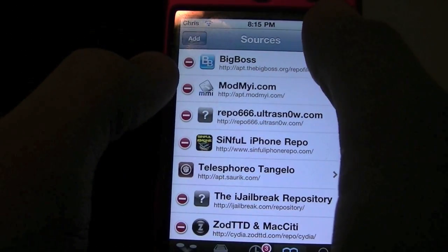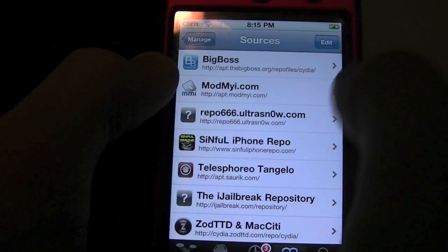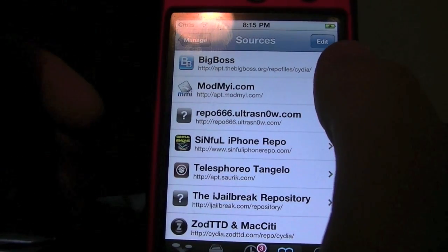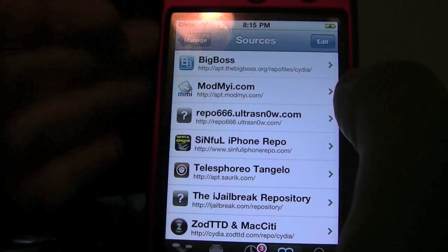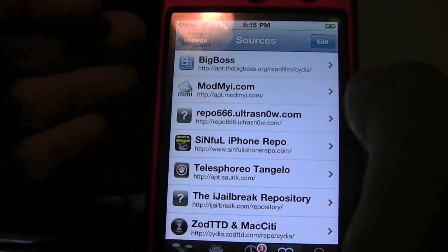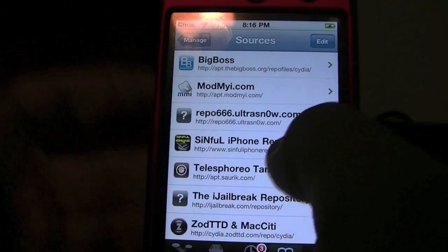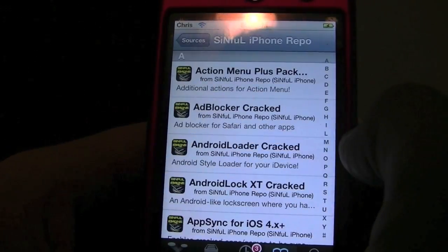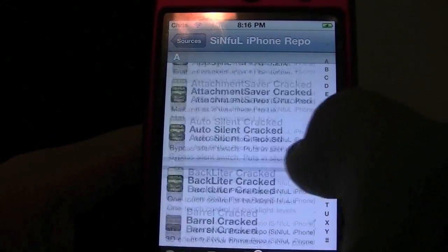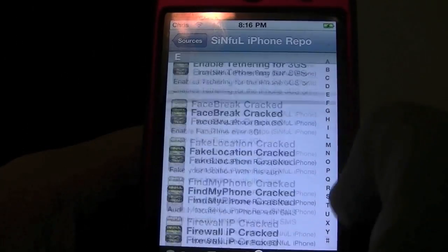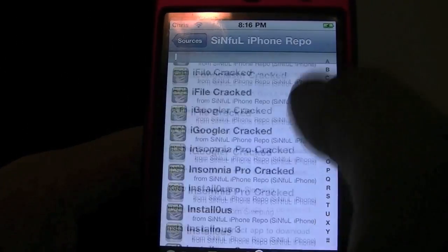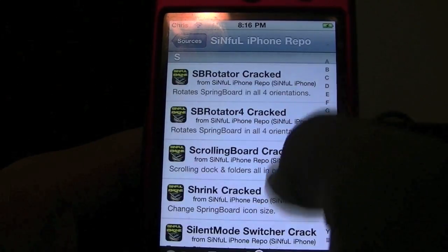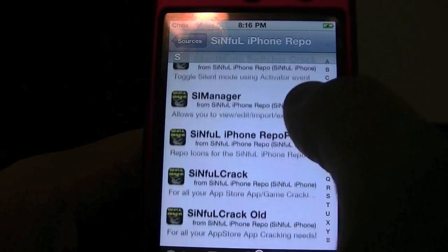I'm going to cancel because I've already added it. Let it verify. If it comes up with a message that says this repository is known for piracy, just go ahead and add it anyway. Then you'll be greeted with the list — scroll down to Springtomize and you will see it right there.